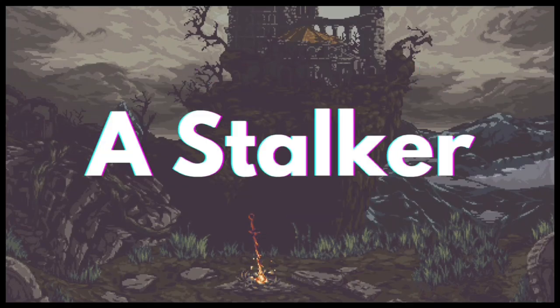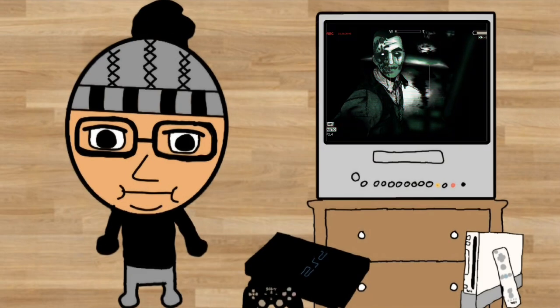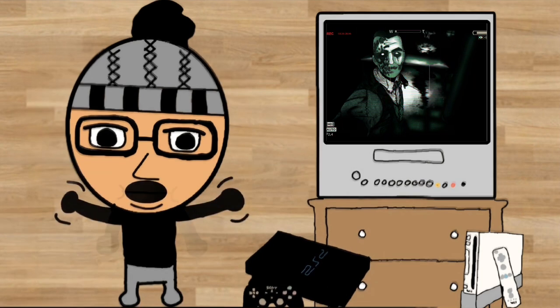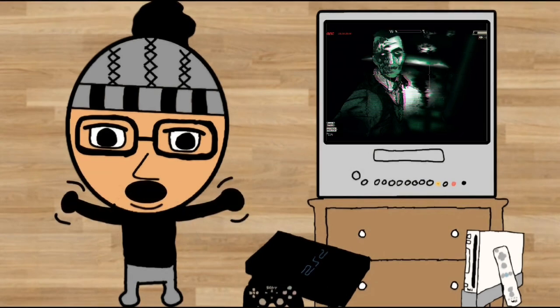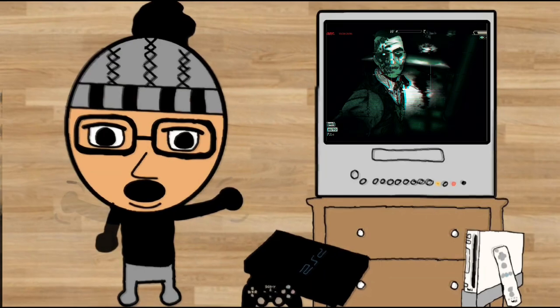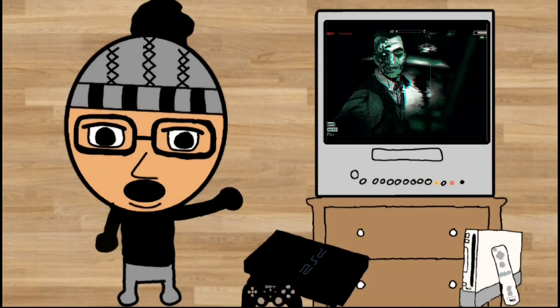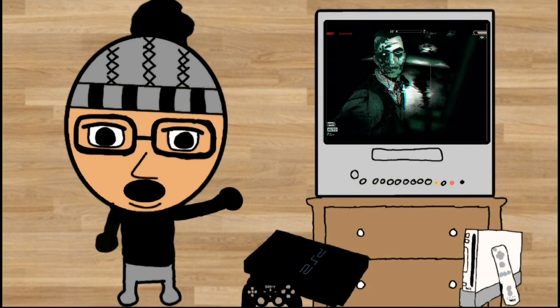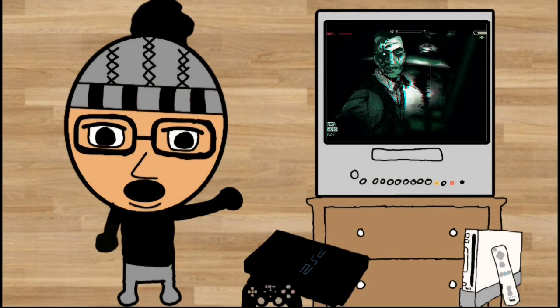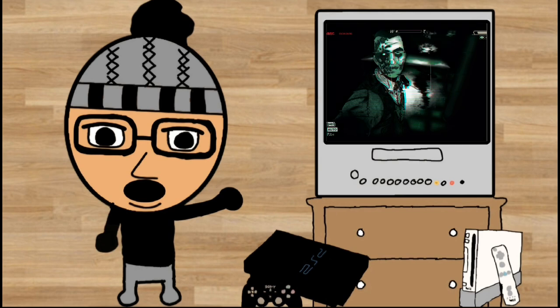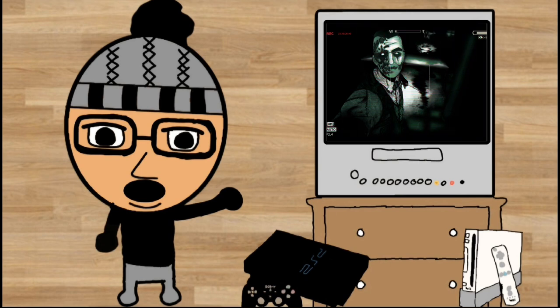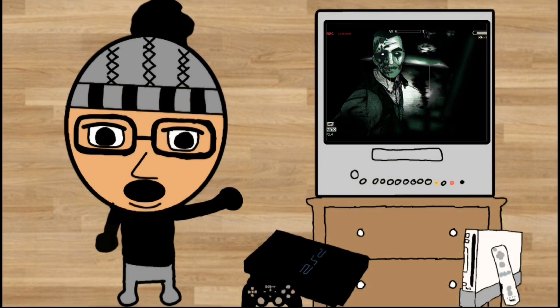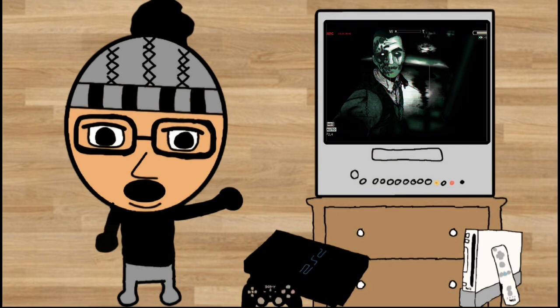I cannot beat a stalker horror game, and when I say that I'm mainly talking about Outlast. So I have pretty much all the Outlast games except for the newest one, which I believe is Outlast Trials. But yeah, I just cannot beat these games, mainly because I guess I'm too much of a chicken.